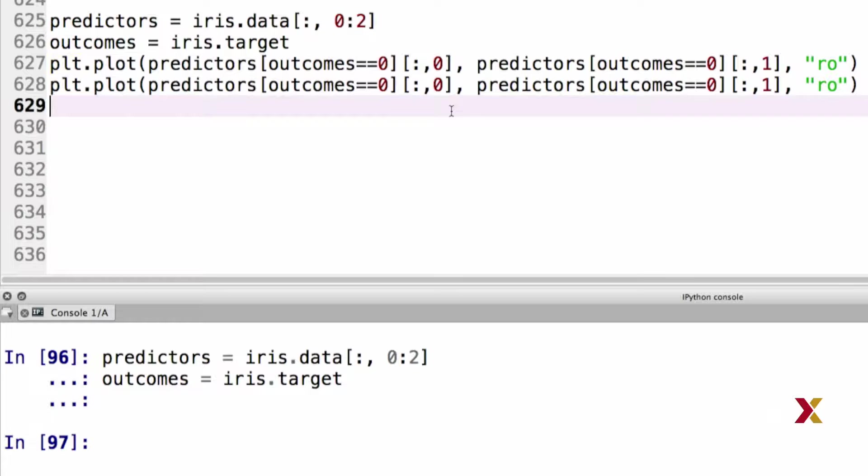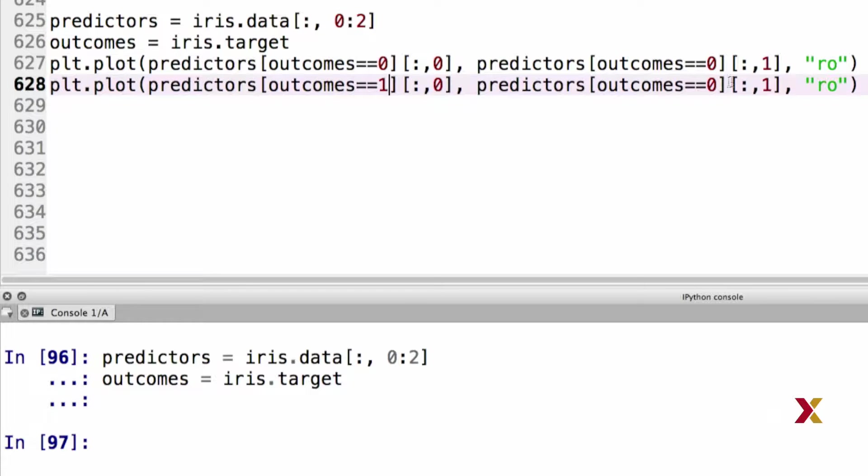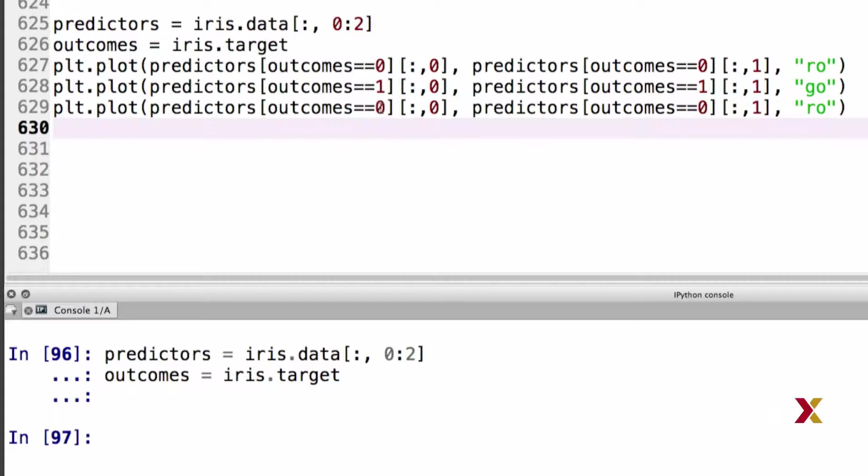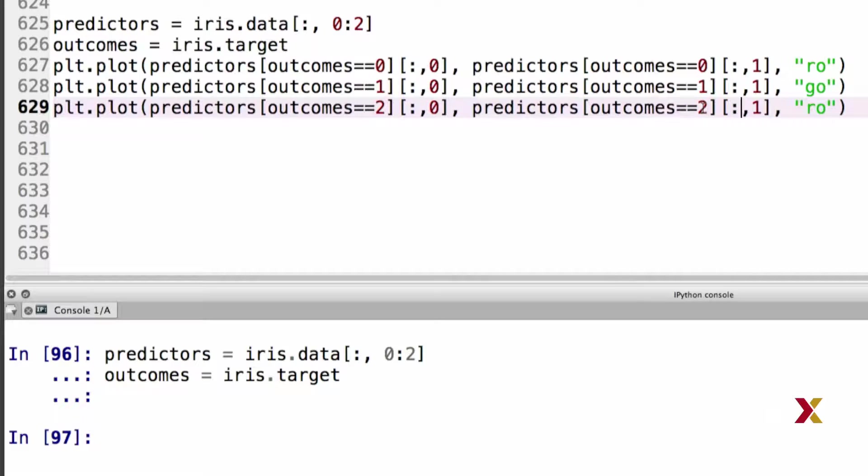We can have the second line modified from the first by changing the outcomes, and we want to change the color to green. We can similarly plot observations from the third group. We just change outcomes equal to 2, and again we want to change the color. We can go with blue in this case.